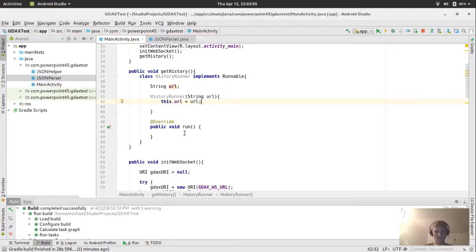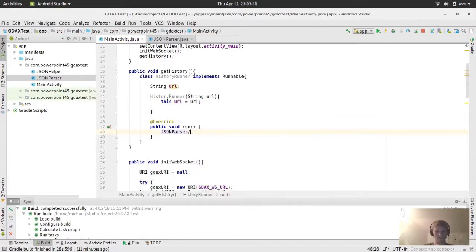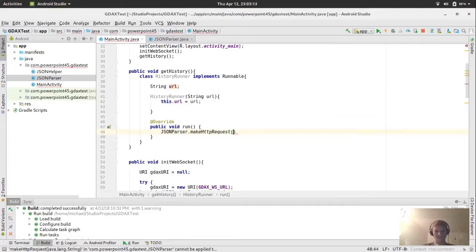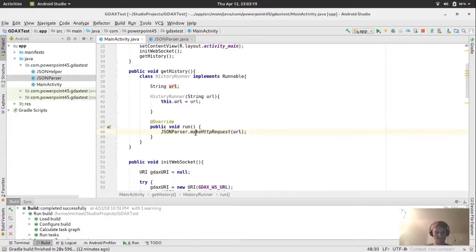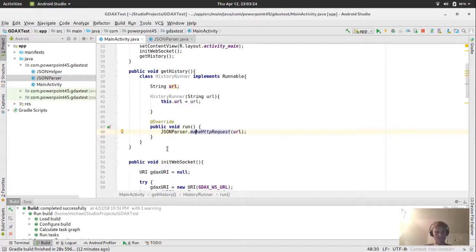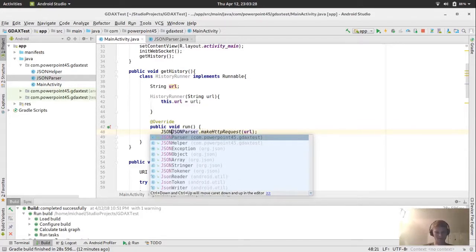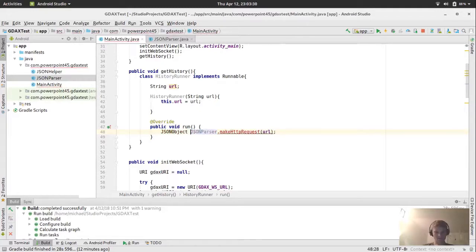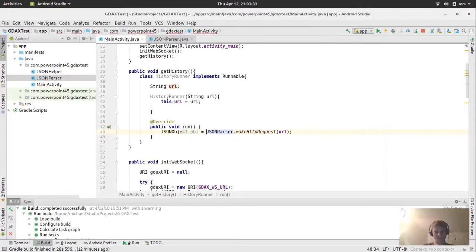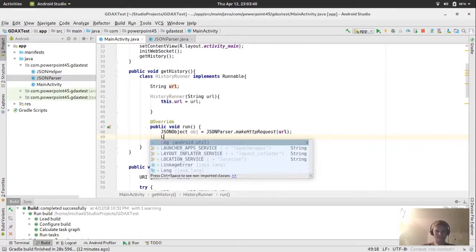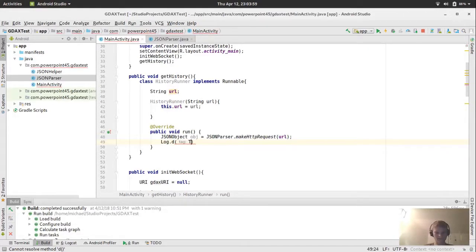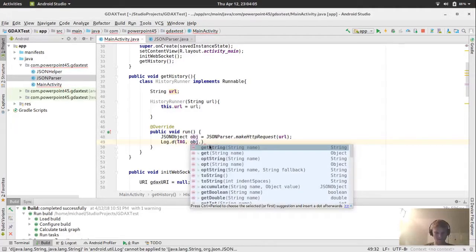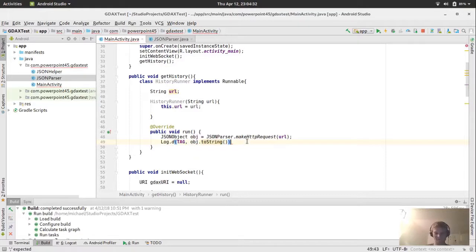So it needs the run method. Which, when we're doing threads, we need that every time. And the reason we're doing the custom runnable, is because we need a constructor so that we can input the URL. And now, whenever we're running, we do the JSON parser dot make HTTP request, and we'll pass in the URL.